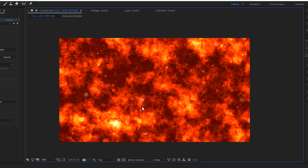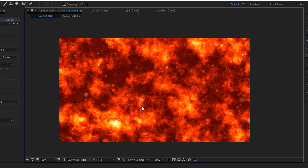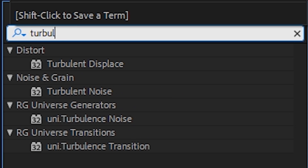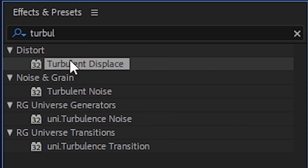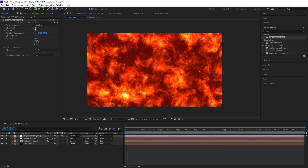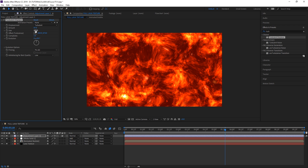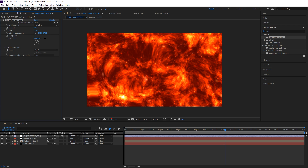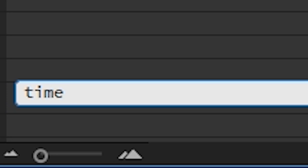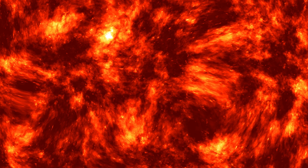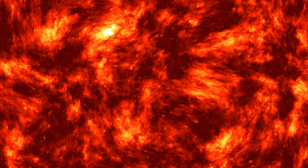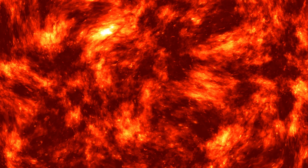Finally, to make this whole thing move, let's add an adjustment layer with a turbulent displace effect. Turn the amount and size up just a little bit and animate the evolution. You can do this with keyframes or a simple time expression. That is it for our lava texture. Now let's get this onto some footage.